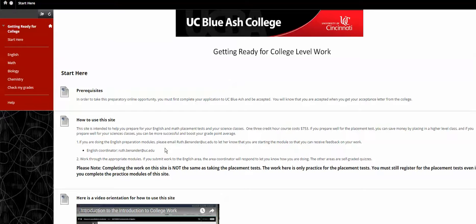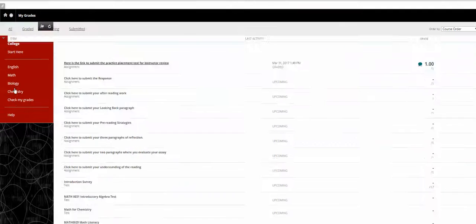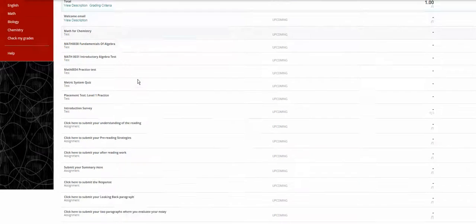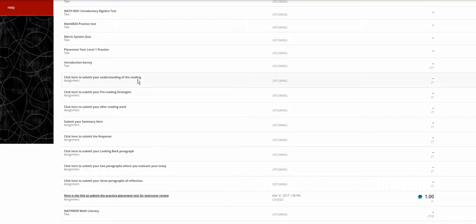Now I'm going to check my grades. In Check My Grades, I scroll down until I see here.